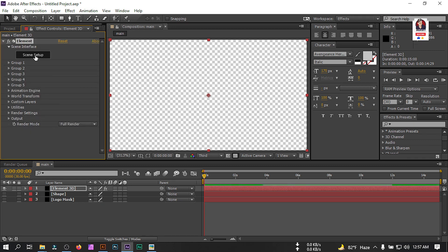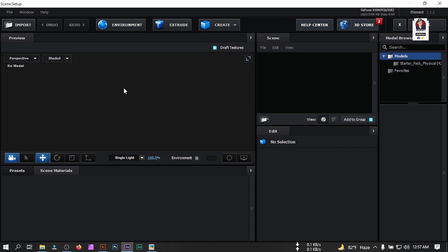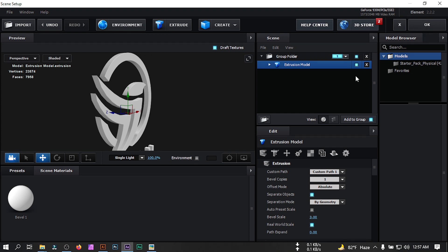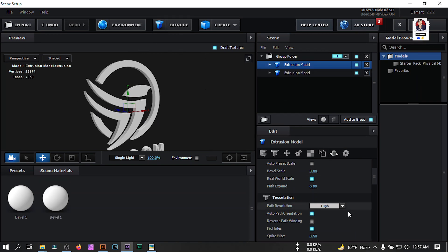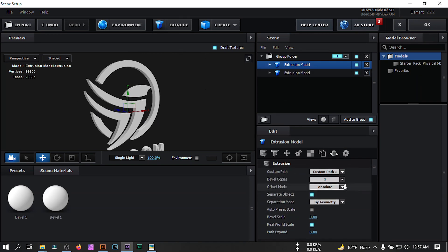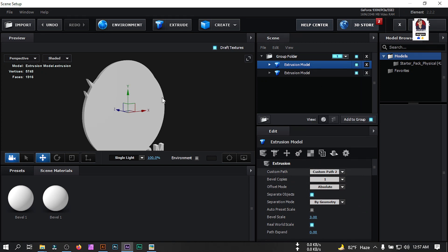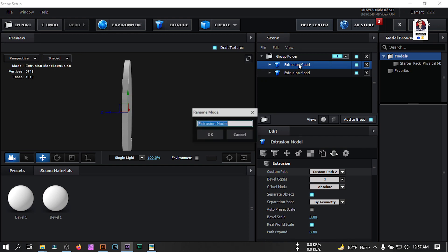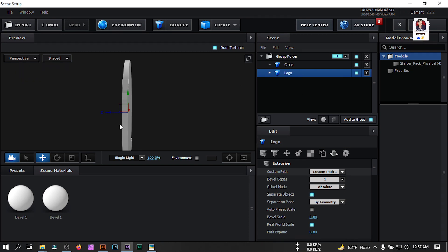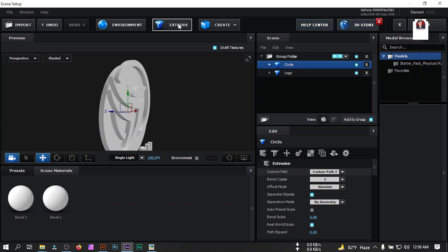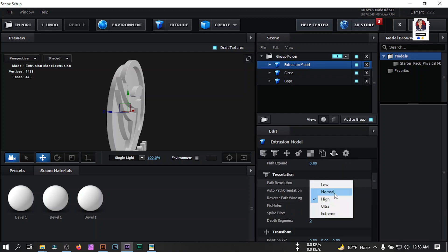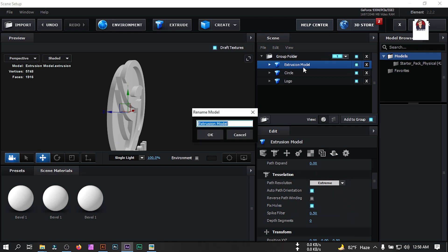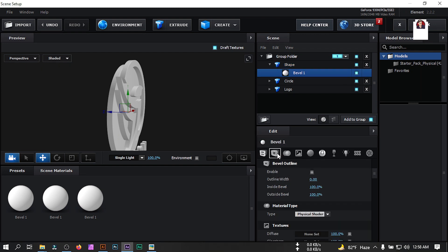Close this, then click on Scene Setup. Turn off the grid, then click on Extract so our logo appears. Go to Tessellation and select path resolution 'Extreme', click Extract again. Change the resolution to Extreme also, and from Custom Path select Custom Path 2 to bring in the circle — rename it 'circle'. Rename the logo 'logo' and drag it above everything. Click Extract again and select path 2, set tessellation to Extreme, and rename it 'shape'.